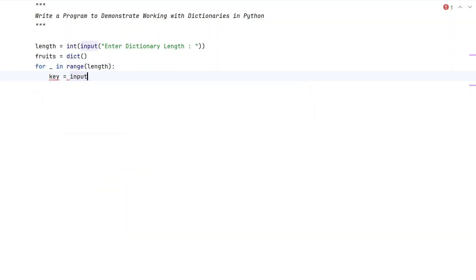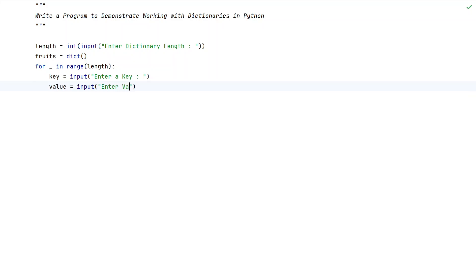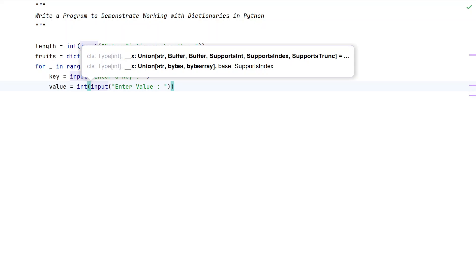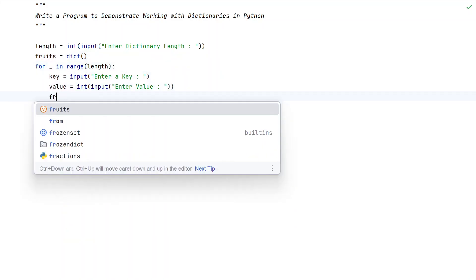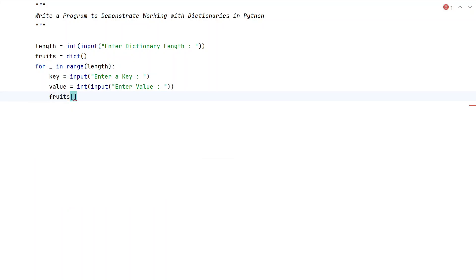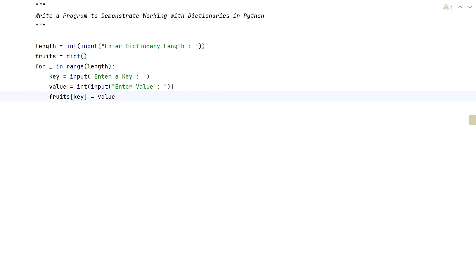We take a variable 'key' and use the input function to ask the user to enter a key — it will be stored as a string. Then we take 'value' and use the input function to ask the user to enter a value, converting it from string to integer. We then append this key-value pair to the fruits dictionary using fruits[key] = value. This is the complete code to create a dictionary.